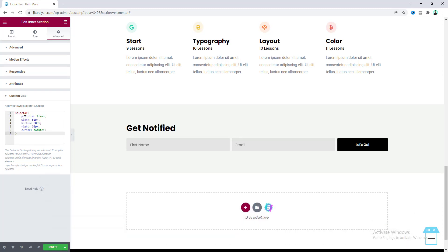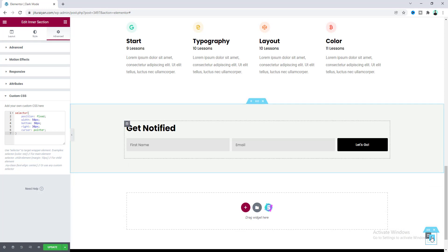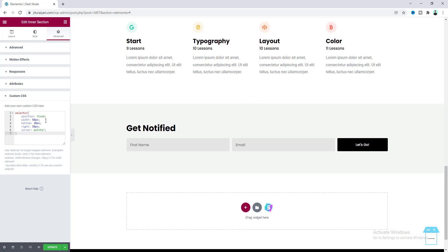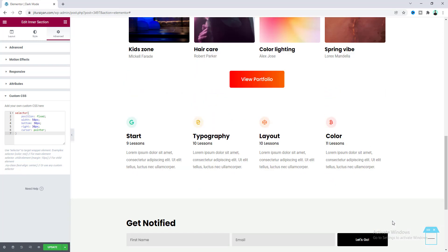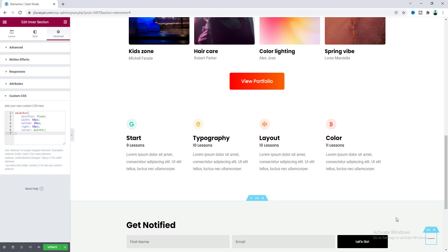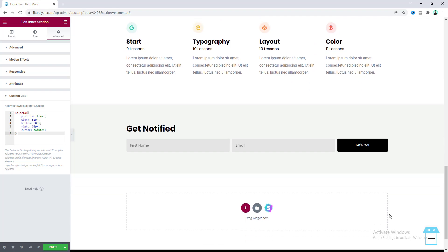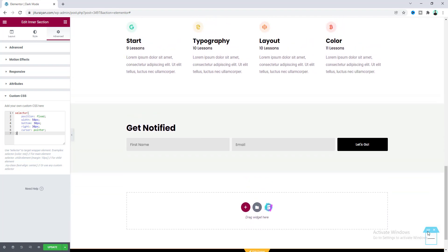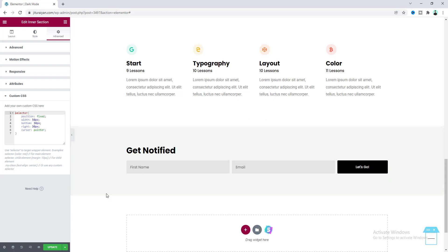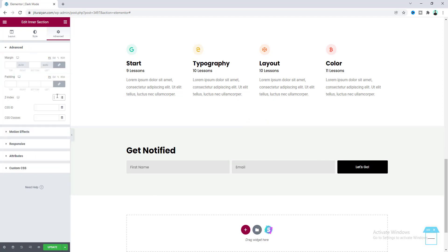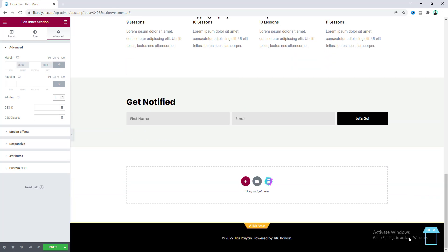Let's paste this code here, and you can see our inner section has now moved to position. Looking at this code you can see we have set its position to fixed, so when you scroll down the page it will always remain in the same position. We have also given it a 50 pixel width, 30 pixels of distance from the bottom, and also from the right. However, the inner section is going behind the footer, so we can fix this by increasing its Z-index from the advanced tab — let's make it to 1. Now we can see it properly.